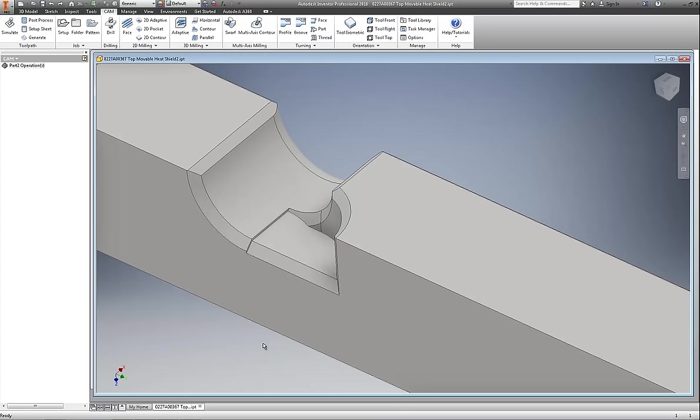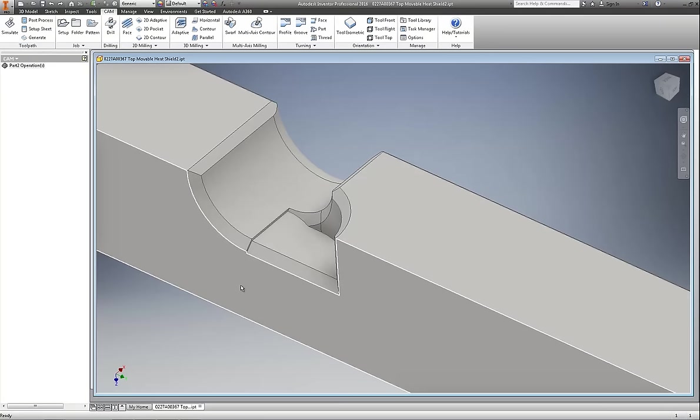With 2016 I'm going to make a better effort to learn the program. One of the things I've always liked with Solid Edge was direct editing, and I think that they've improved the direct editing capabilities in Inventor this year.